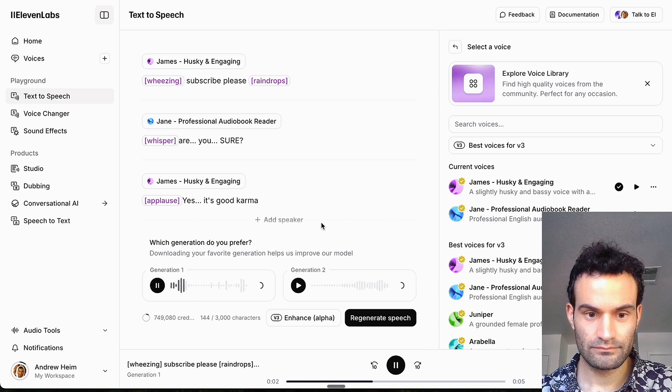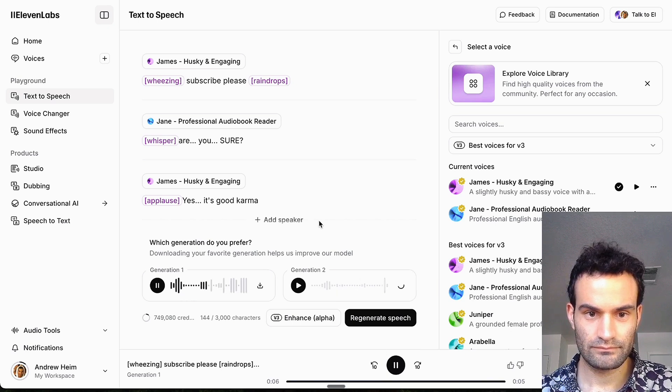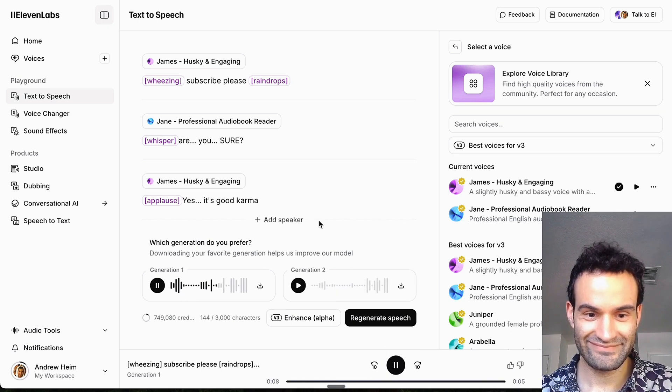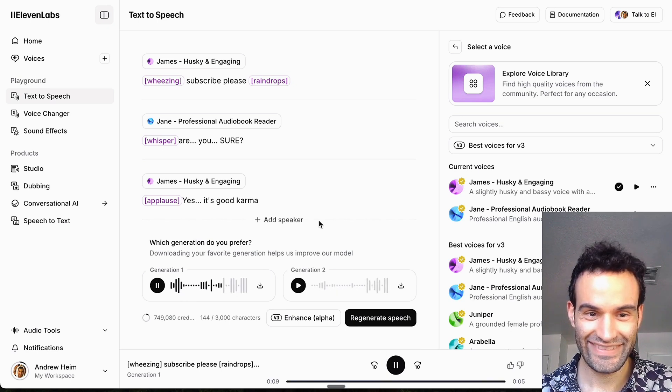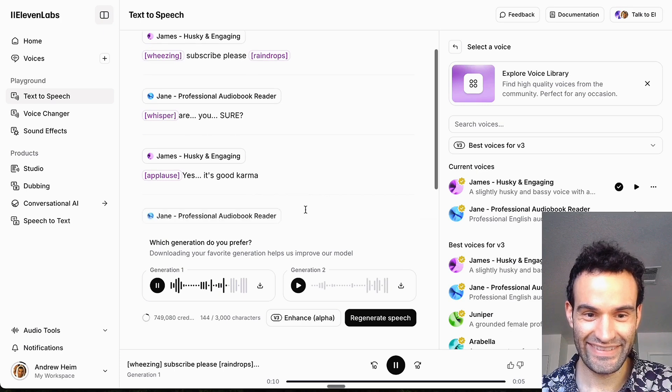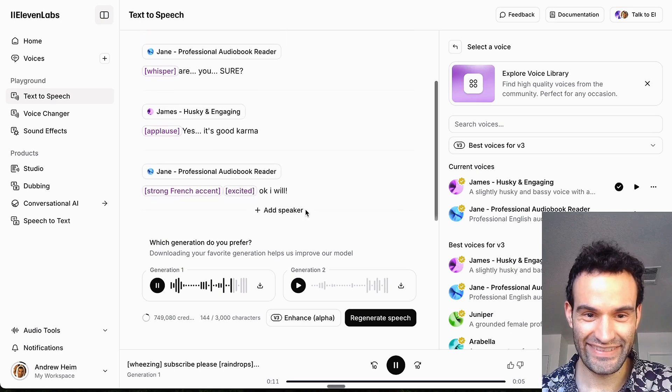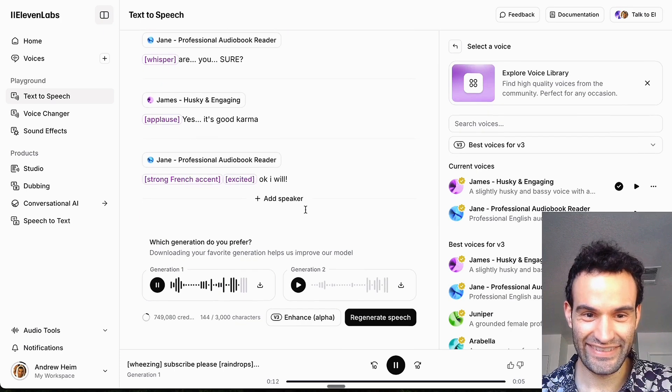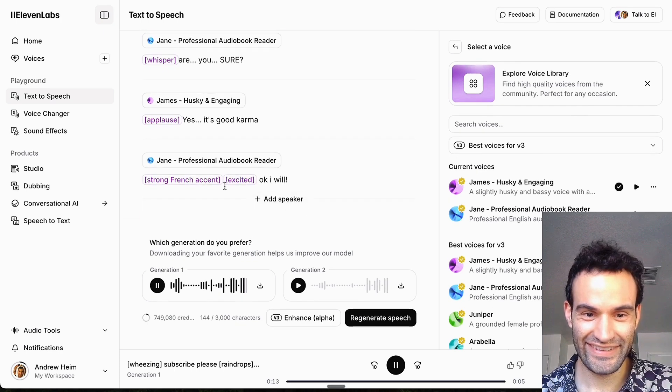Subscribe please. Yes, it's good karma. Okay, I will.